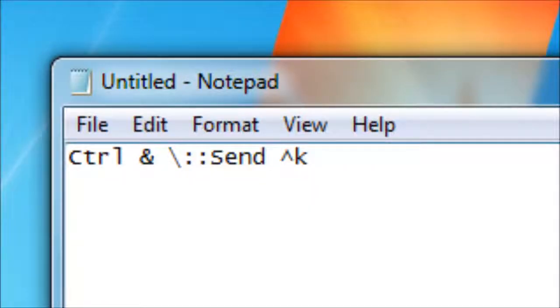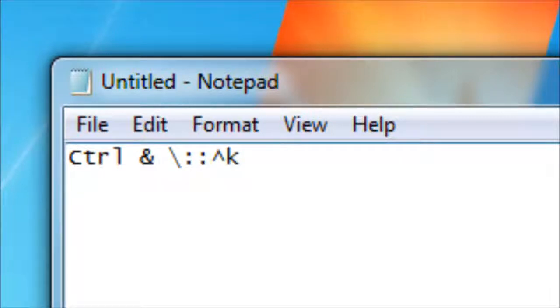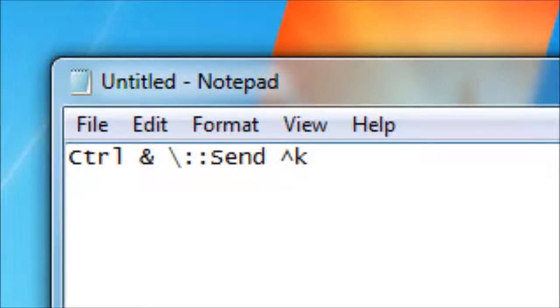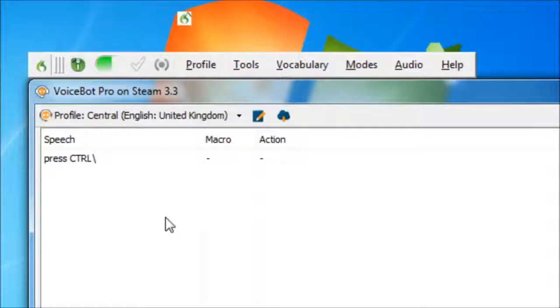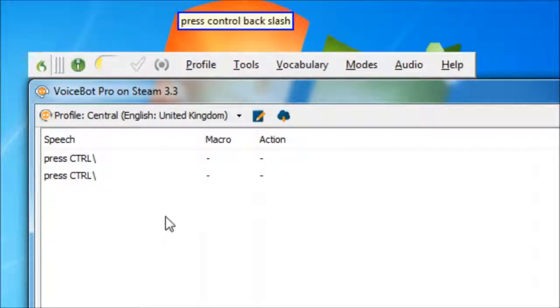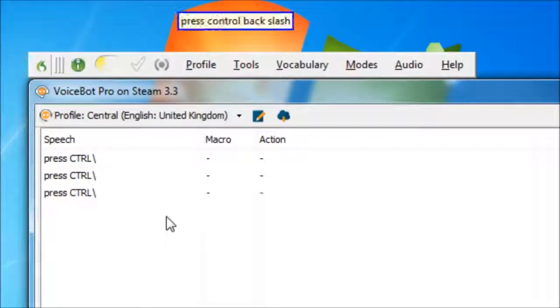Note that with Dragon, in theory it shouldn't matter whether the new hotkey is sent to the computer using the regular or send method. However, when I switched to the regular method, sometimes it seemed to not let go of the control key, which caused a few problems, so the send method is the best choice. And when the VoiceBot window is highlighted, it doesn't seem to send the hotkey properly, but that's the only time this hasn't worked.